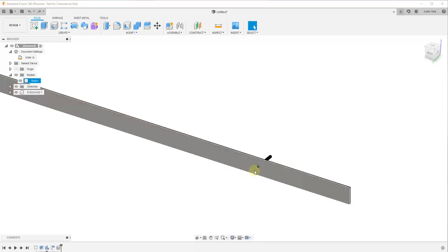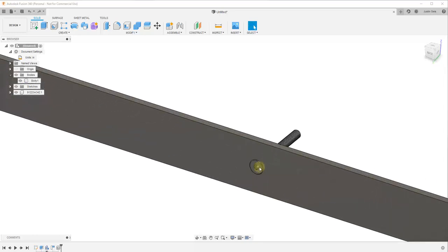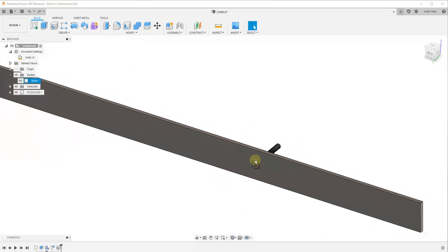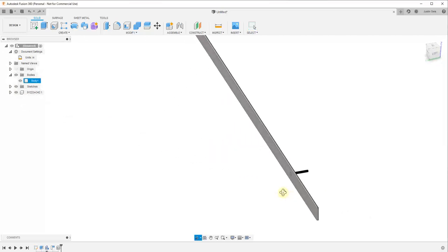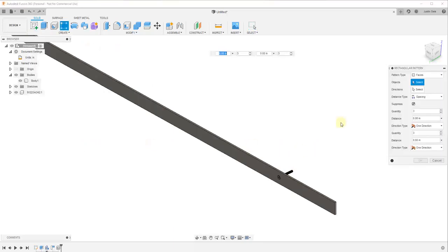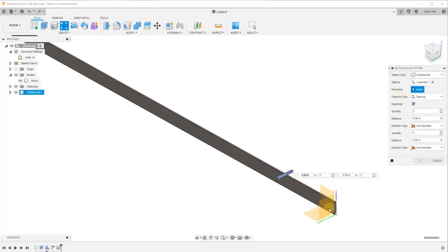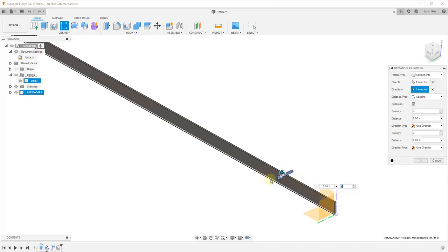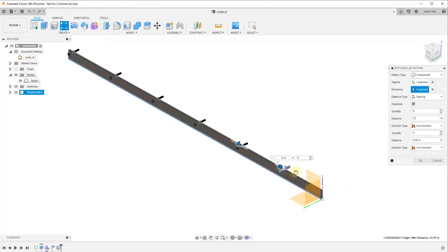For this video, I'm not really going to worry about cutting holes in this bar piece — you could definitely do that with the hole tool if you wanted to, but I think it's not really necessary here. What I want to do is take this one component and create a Rectangular Pattern. We'll go to Create Rectangular Pattern, set pattern type to Components, select this component, set the direction to the red axis, set Distance Type to Spacing, distance to 12 inches, and create five copies. Click OK.